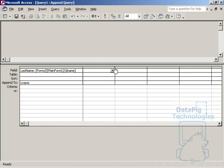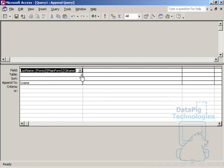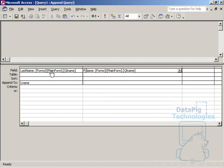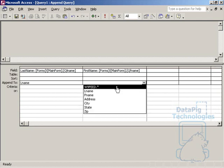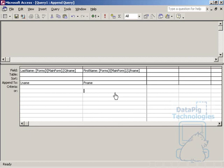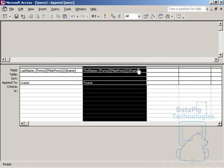That's perfect. So, now I do the same thing for first name and I can actually copy this. Just change the name. First name. Forms, Mainform, Q, FName. That's the text box that holds the first name. And then, again, I'll come down here, do the drop down and go to FName.